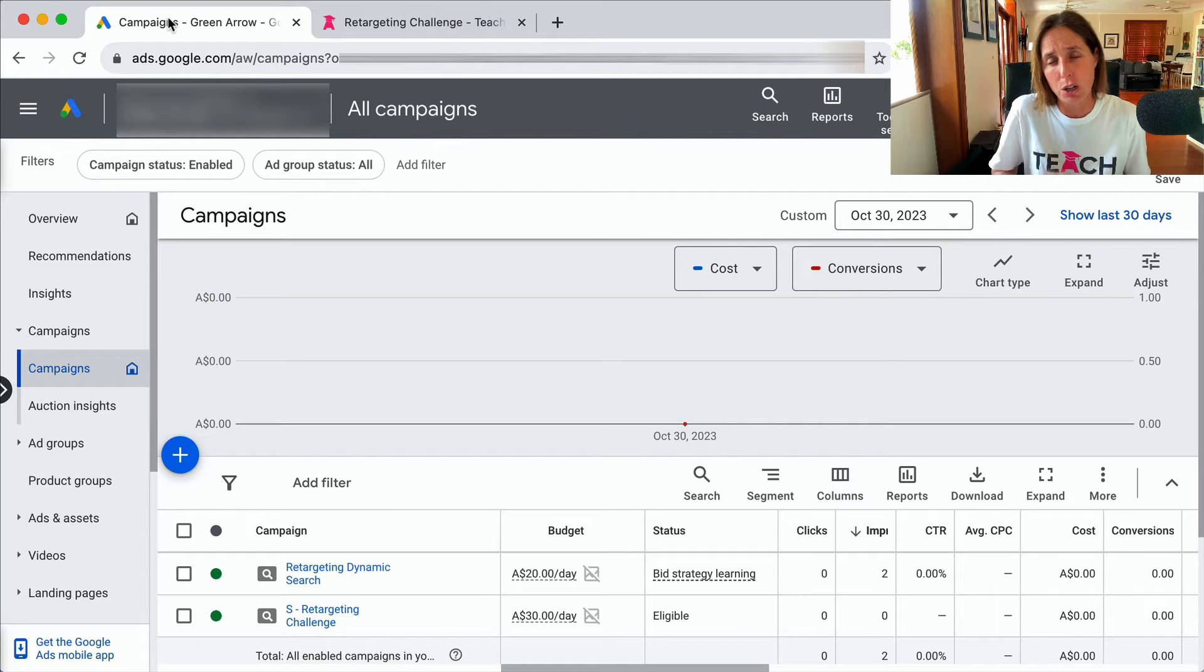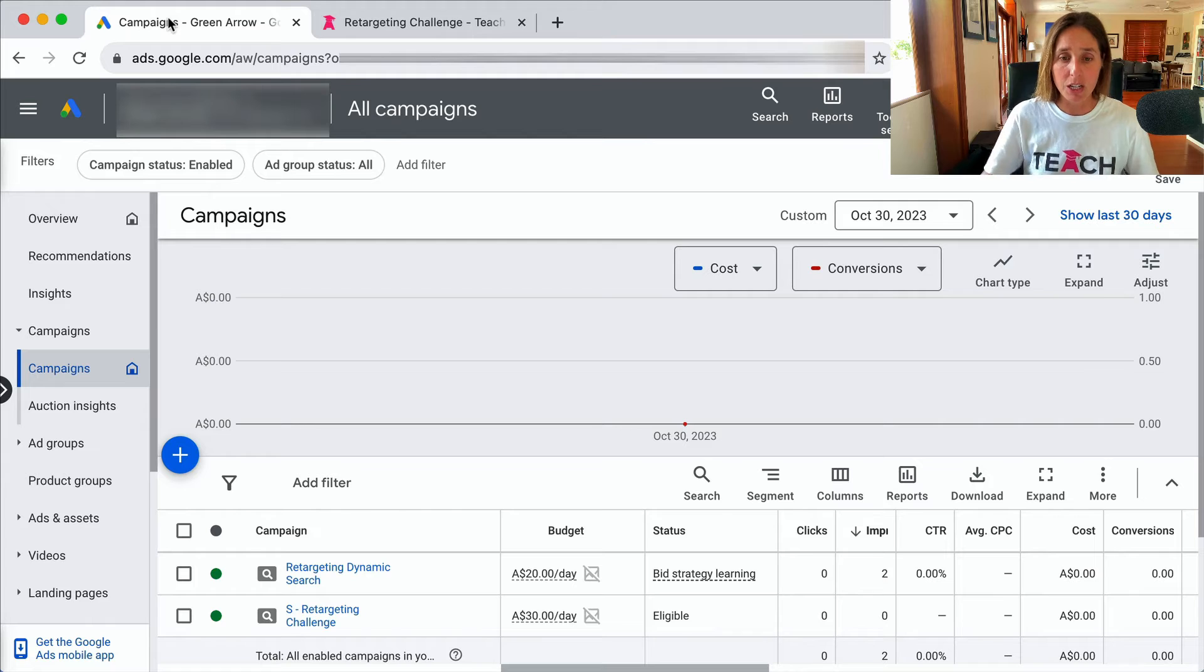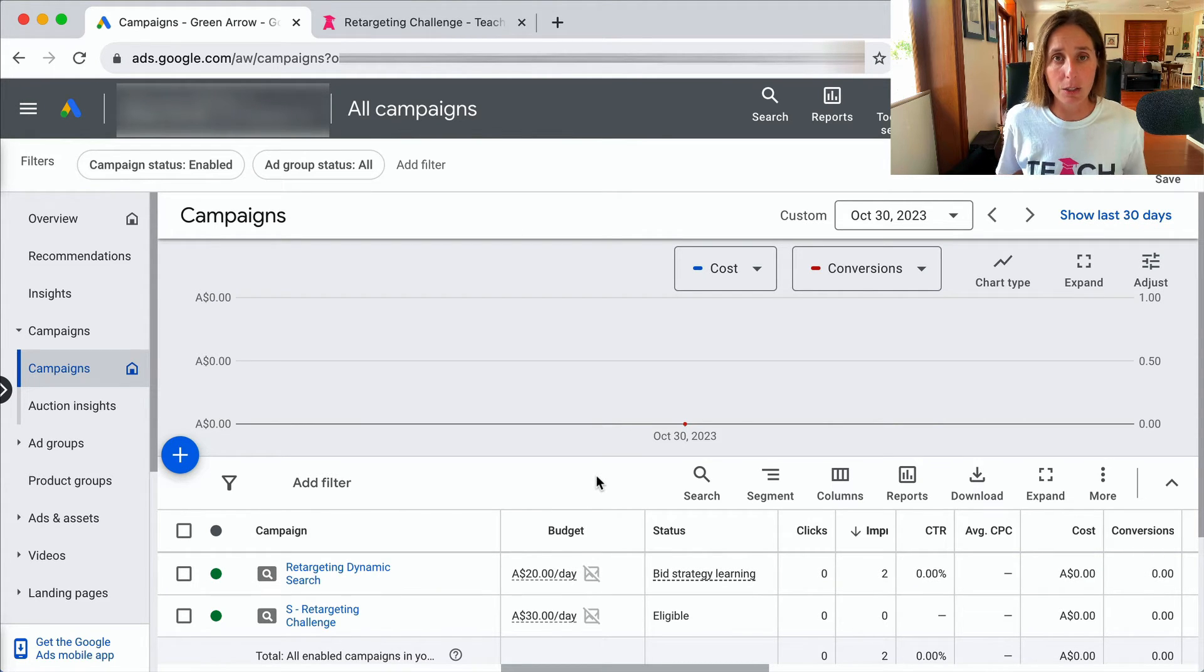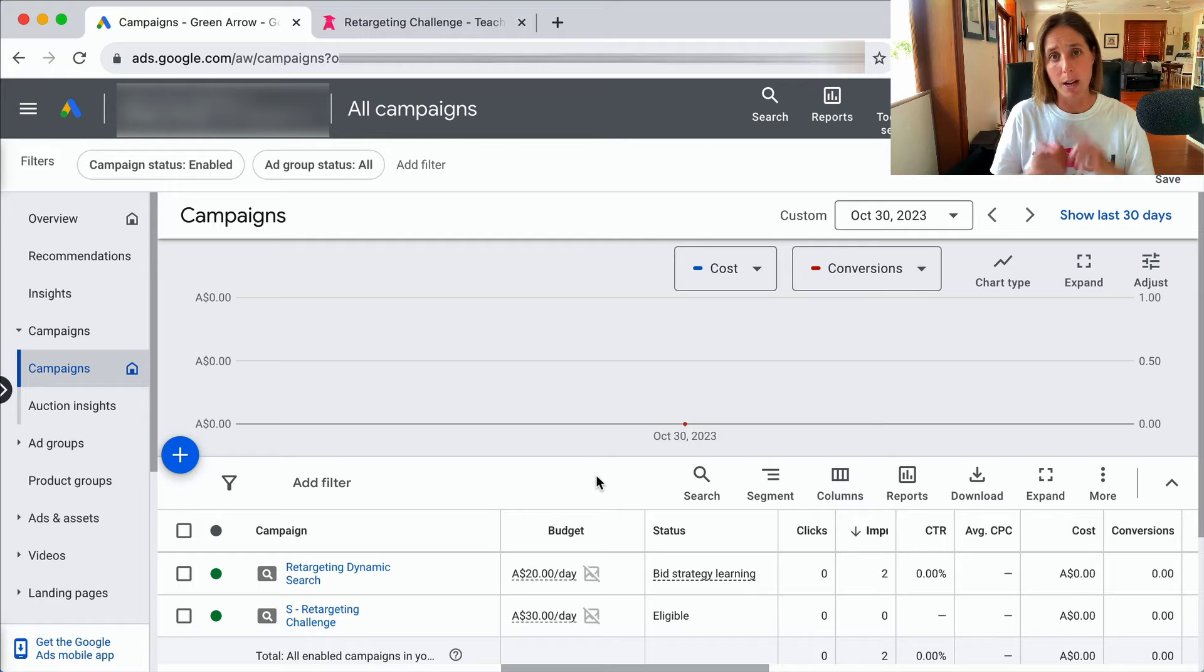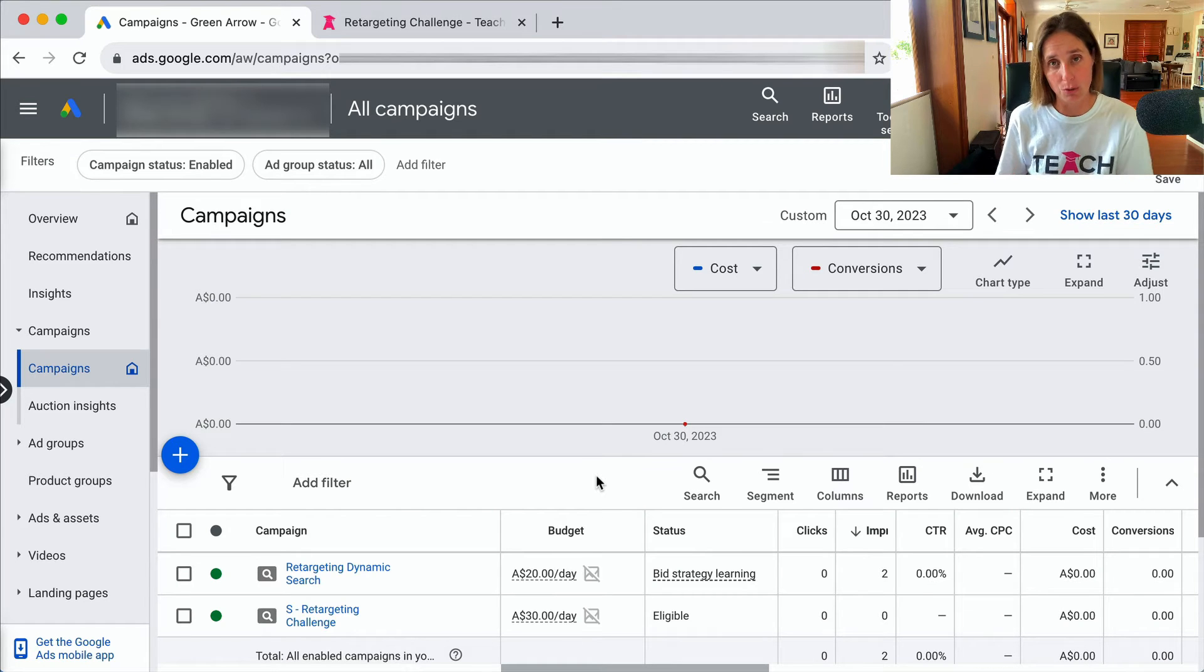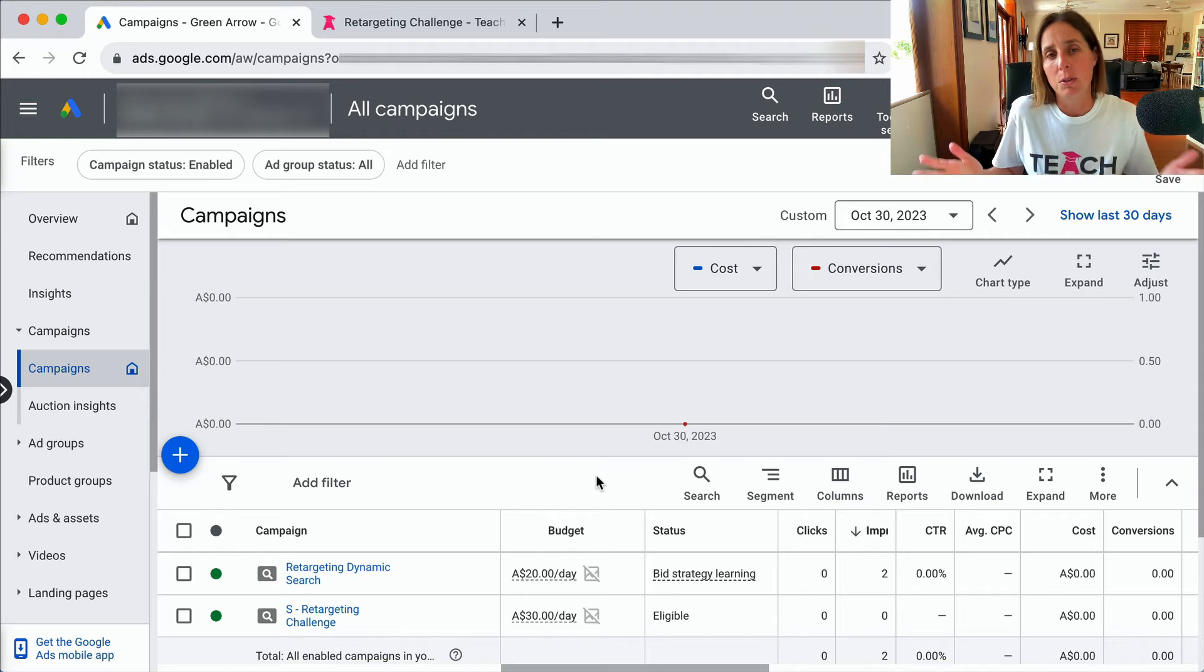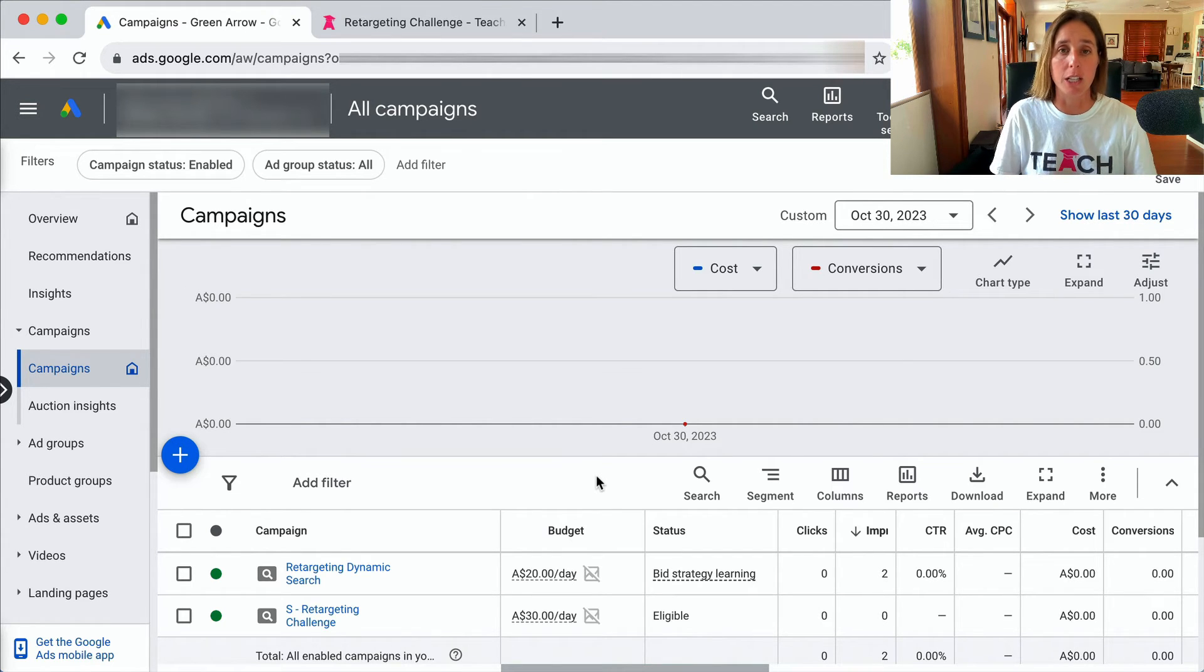So it's a conversion-focused campaign objective and bid strategy, which is why it is in the learning phase. To get out of the learning phase quickly you could buy a lot more traffic so that more impressions and clicks and conversion data goes through that campaign, or you basically pay with money or with time essentially.